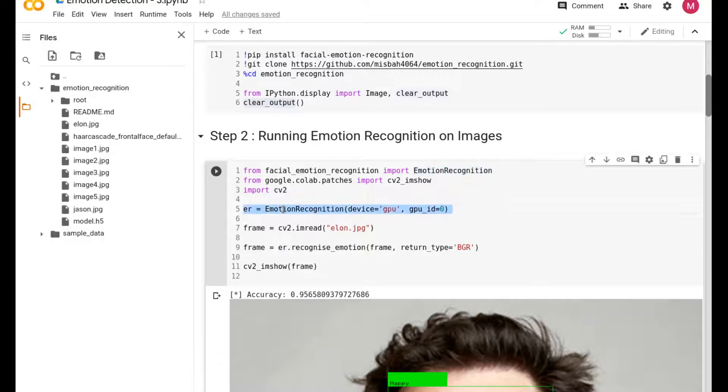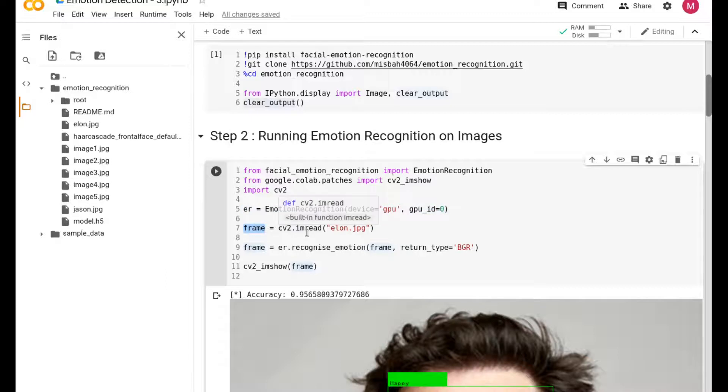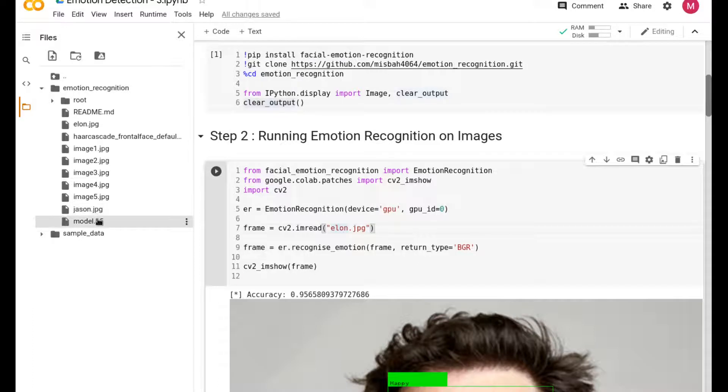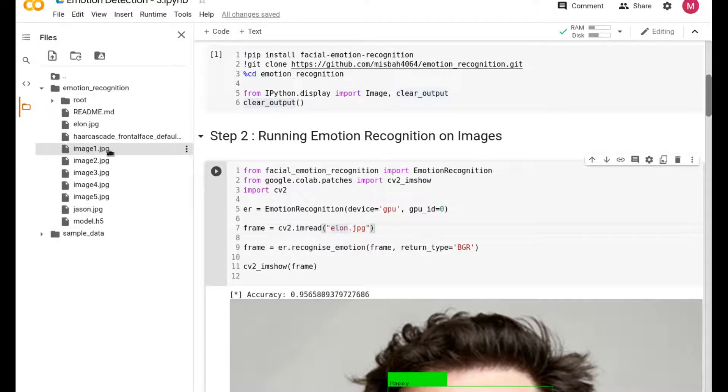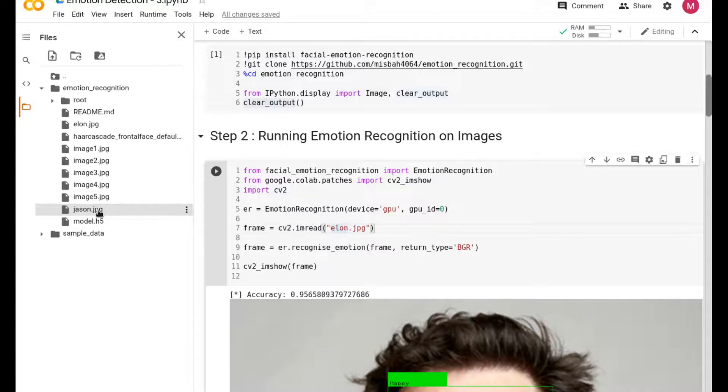You're just initializing and saying that emotion recognition library please get started for us. You are now calling it with this short form called ER, so whenever I call ER, the emotion recognition library should start and then do the job for me.